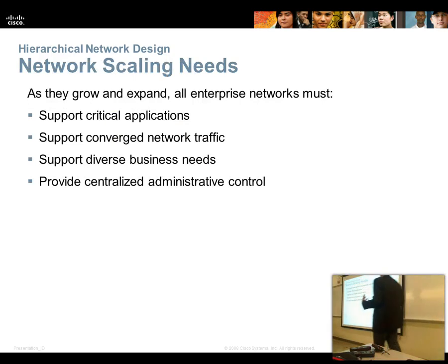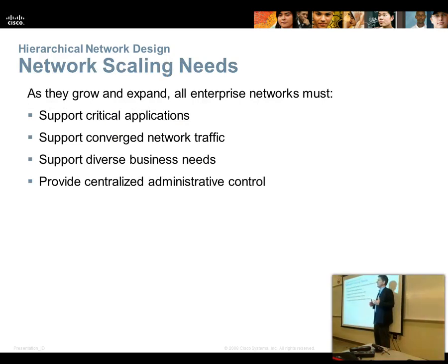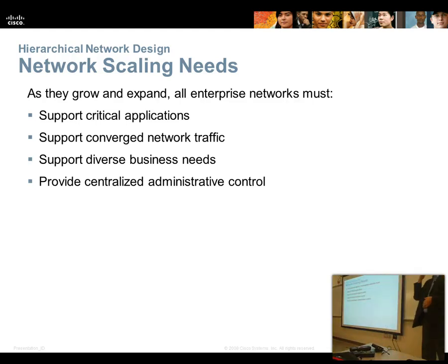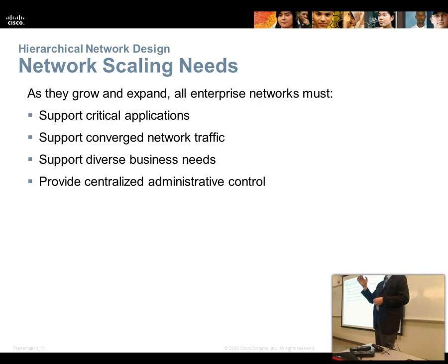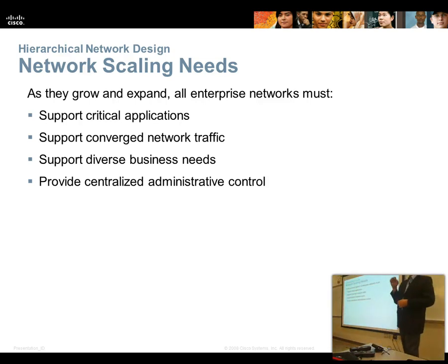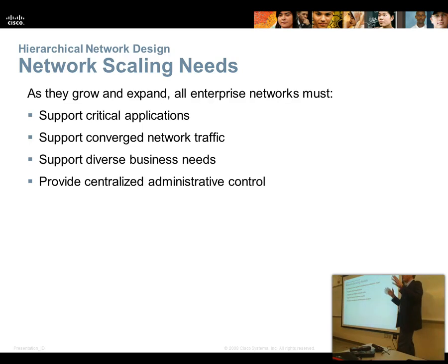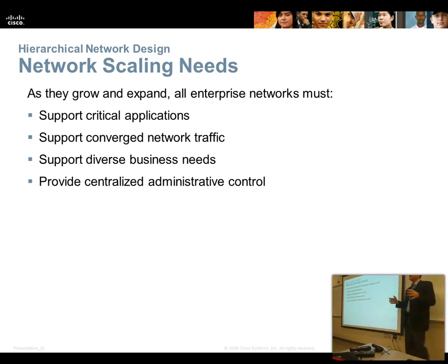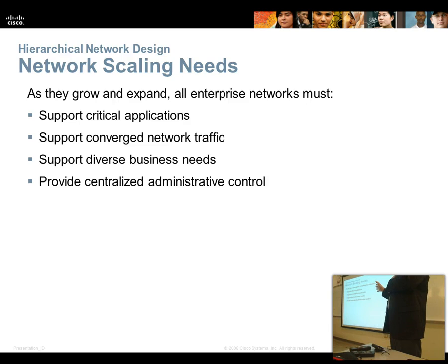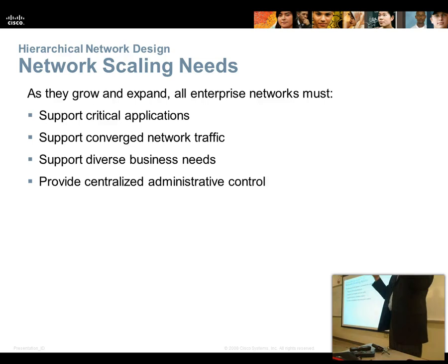In order to create a scalable network, an enterprise network needs to consider the ability to support critical applications that absolutely need 100% uptime. It needs to support converged network traffic — voice, video, data — all on one platform. Different business needs: some parts of your organization may need high-speed connectivity, while others need to be ultra-secure. And we need the ability to administer all this from a central location.